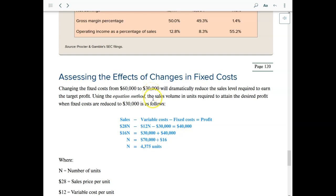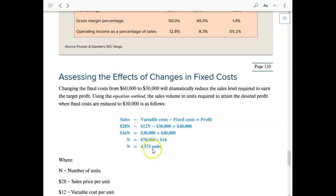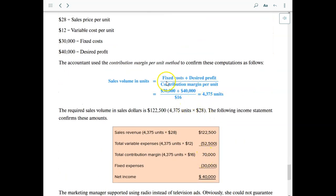Now let's change the fixed cost. With the $28 sales price and $12 variable cost, the contribution margin per unit is $16. If fixed costs are reduced to $30,000 and the desired profit is still $40,000, we divide 16 into $70,000, which drops the targeted sales level down to 4,375 units. We kept the prices the same as the previous example but cut fixed cost in half. You can prove it using the equation or the income statement.